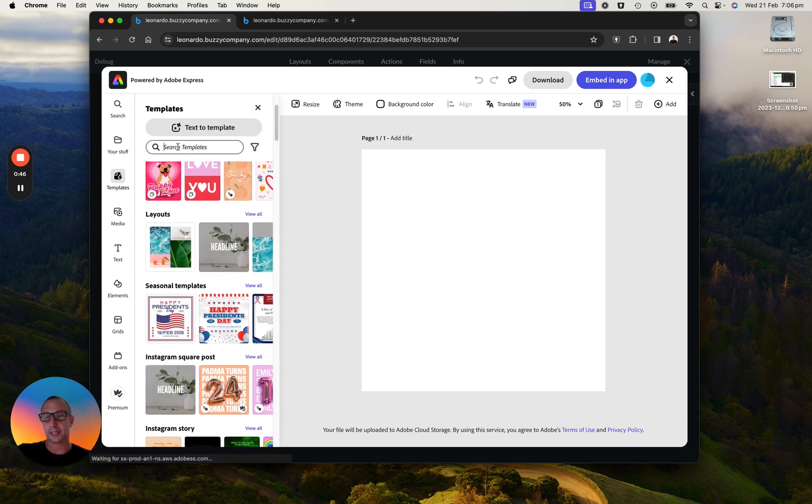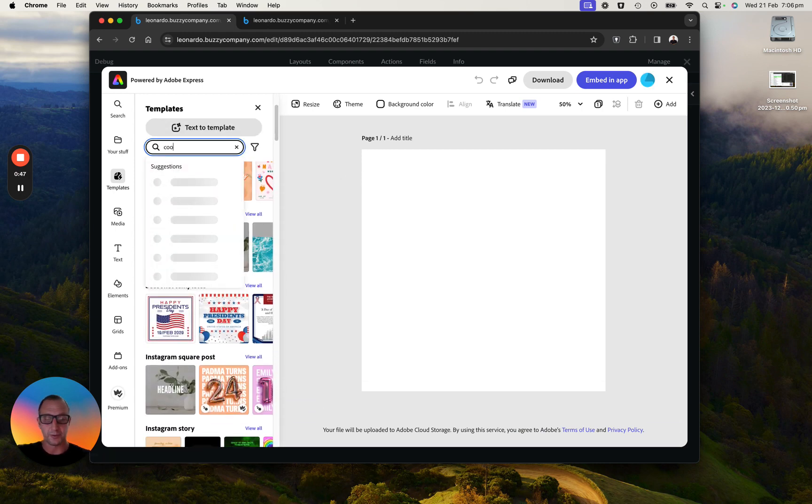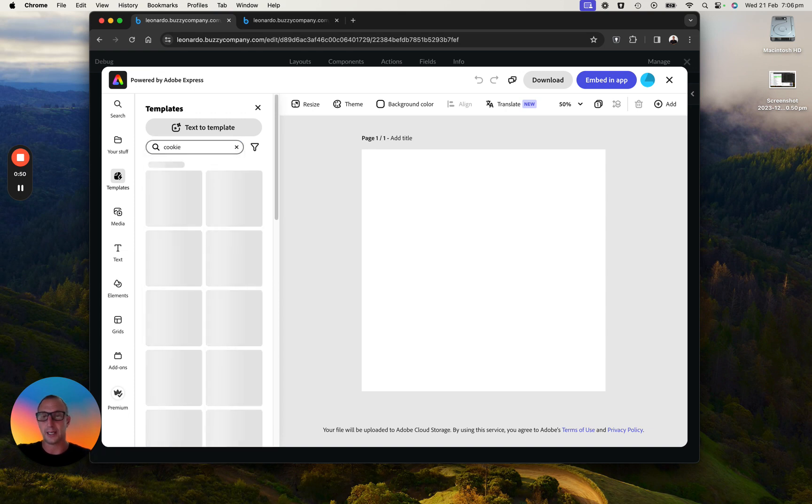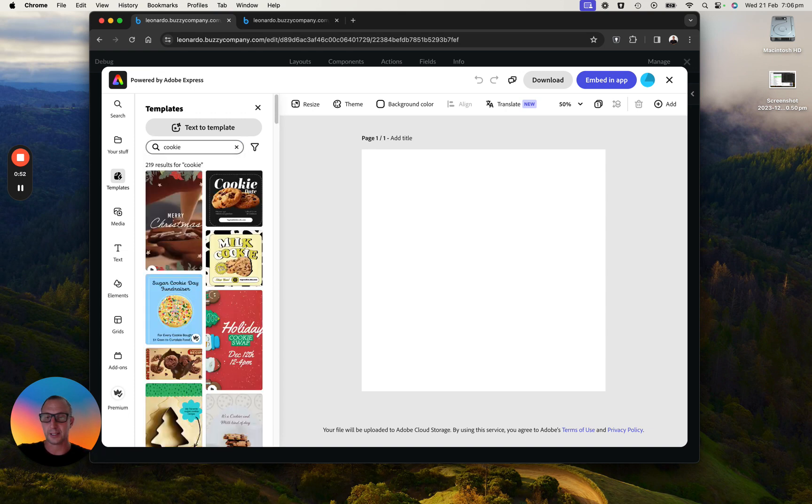So I could search for something over here. Let's just say cookie. Let's see what we're doing over here. So here's a cookie. Let's just use that one.